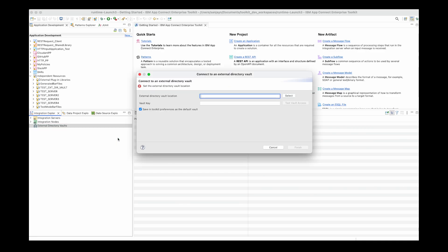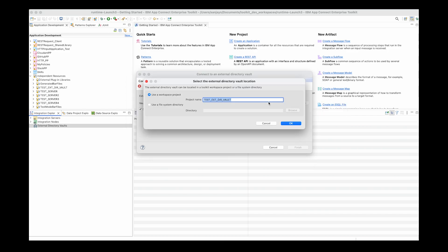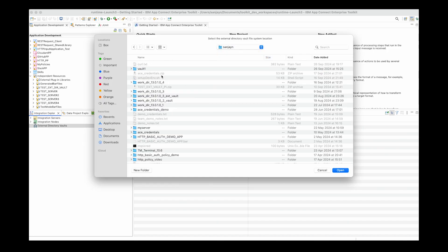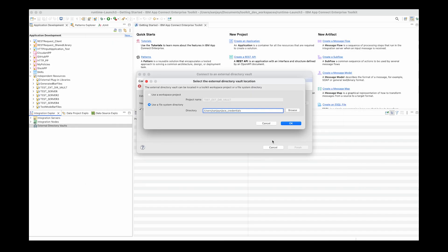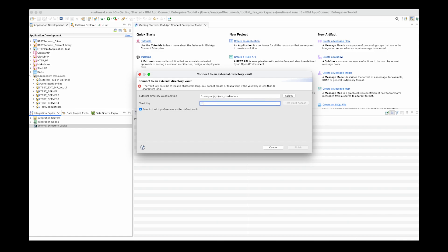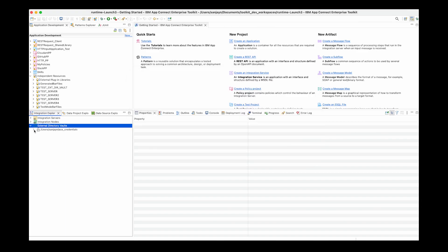I'm going to connect to an external directory vault I'd previously created, which contains credentials I've been using in various demos. I'm going to go to the file system, and I have a vault in the location slash users slash sanjen slash ace underscore credentials. I click OK, and I can now specify the vault key to access the external directory vault. I can optionally choose to store this in the toolkit preferences, so if I ever have to restart the toolkit, I will not need to specify the vault key again. So I've connected to the external directory vault.